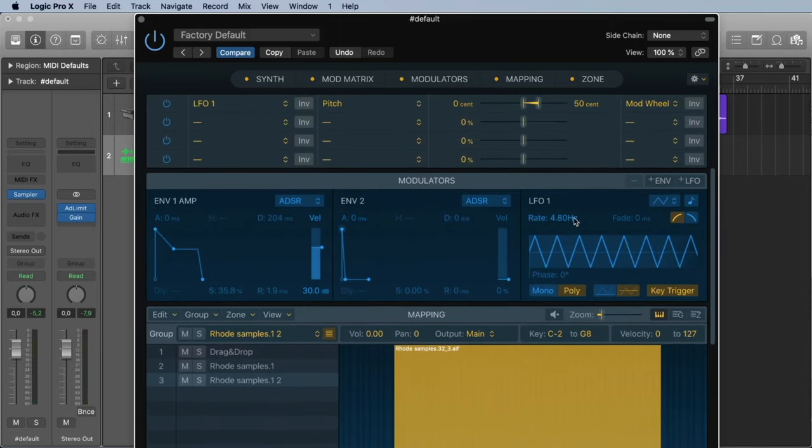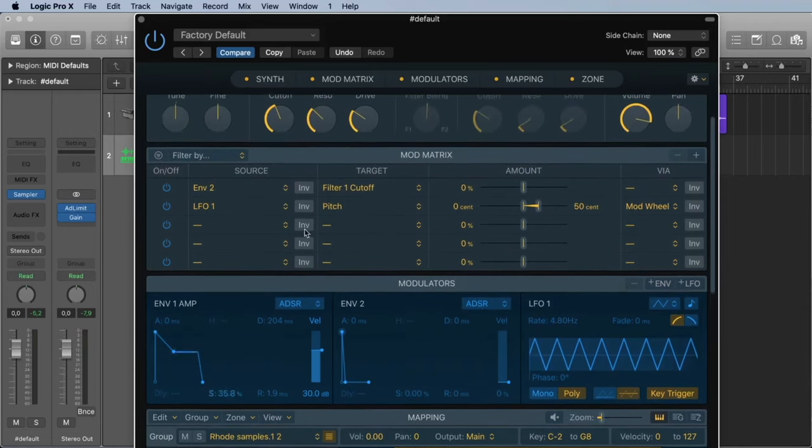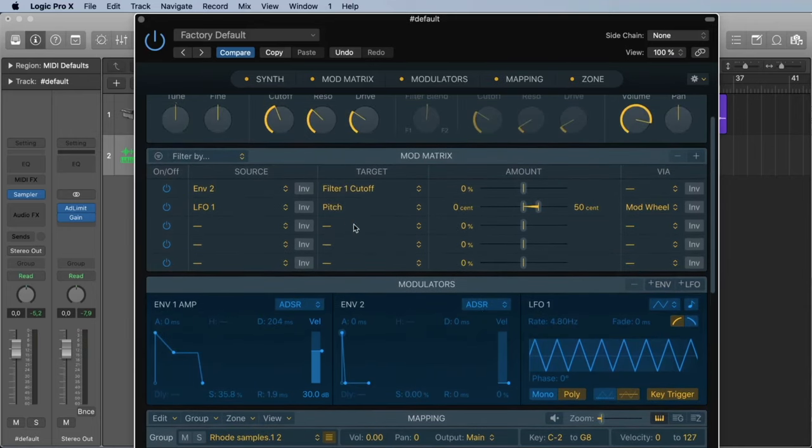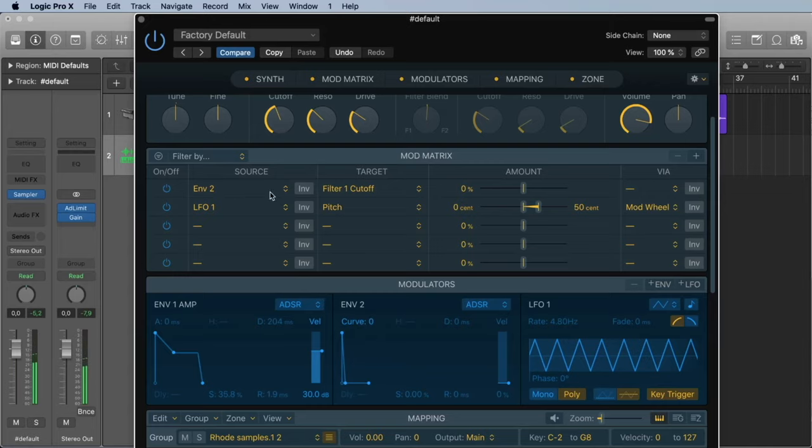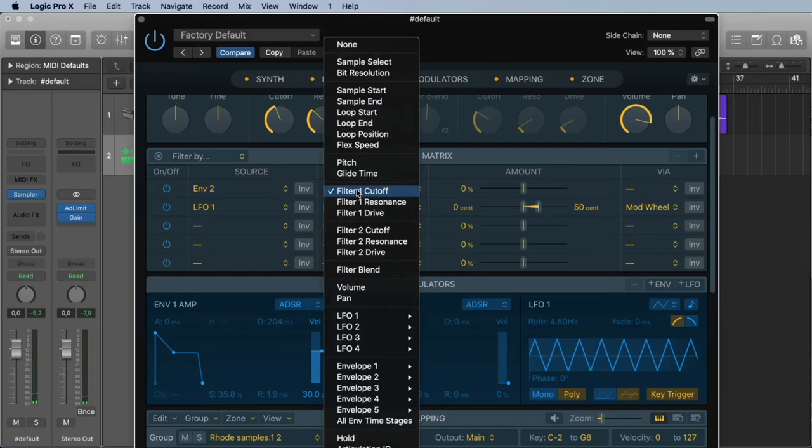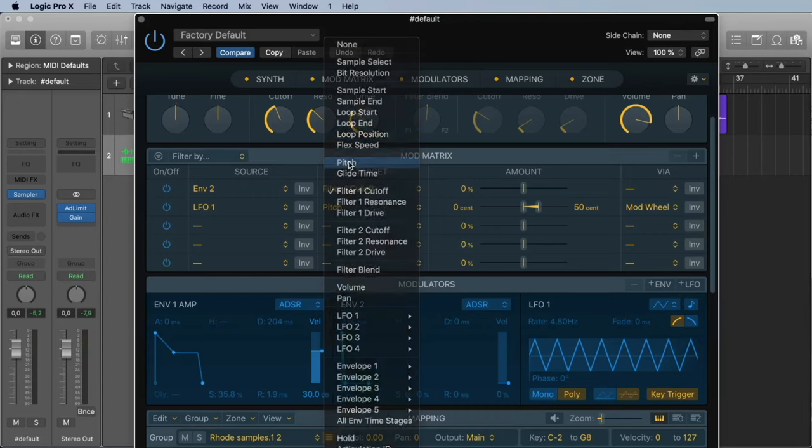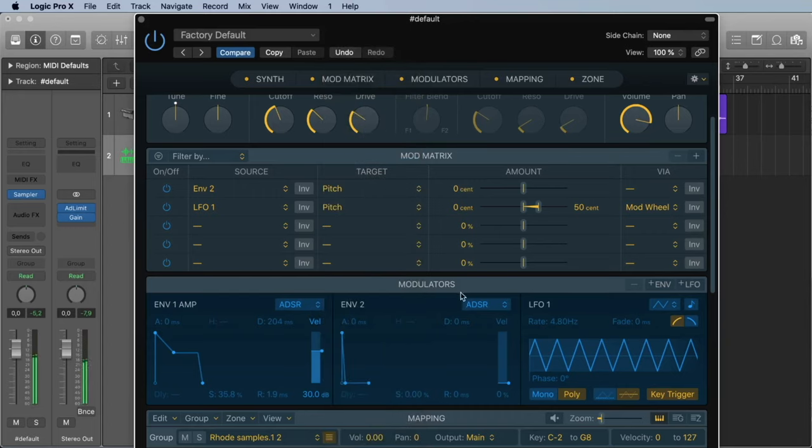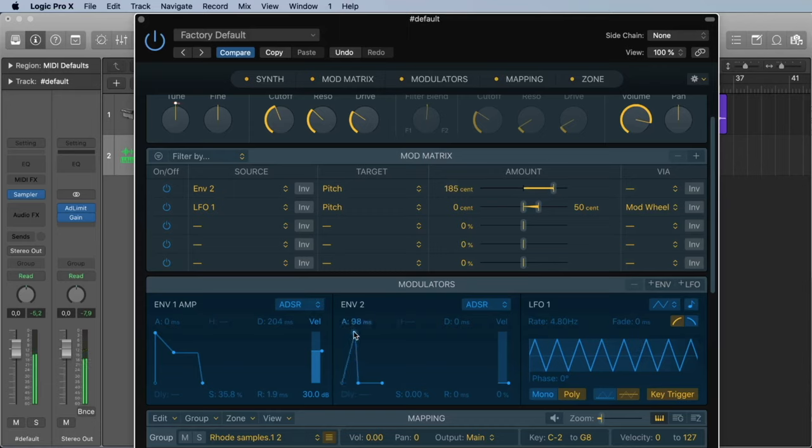In the modulation matrix we can say with the envelope I want to control the pitch. Let's try this. Envelope 2 at the moment is controlling the cutoff, but we want to control the pitch of our sampler. So we go here. And now we need some amount. How strong do we want to have this? Let's change the envelope 2.